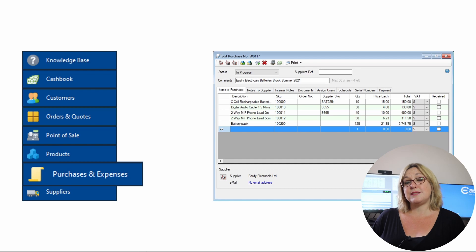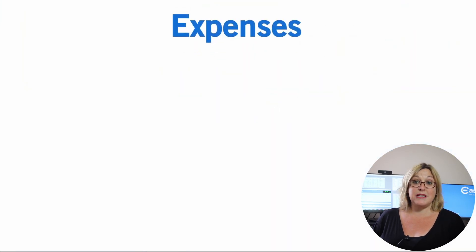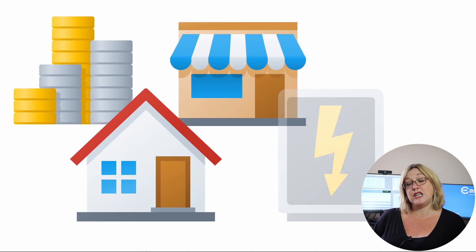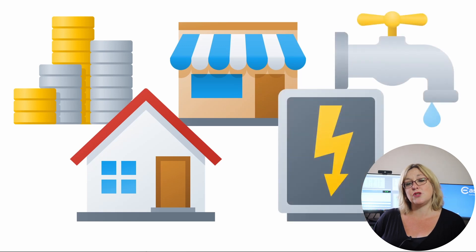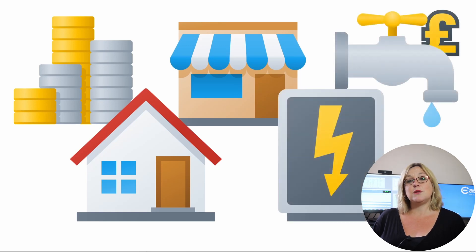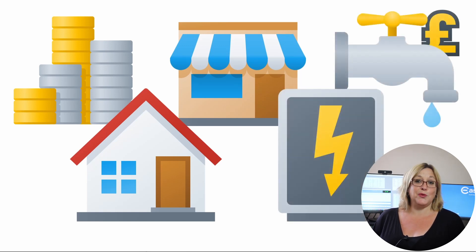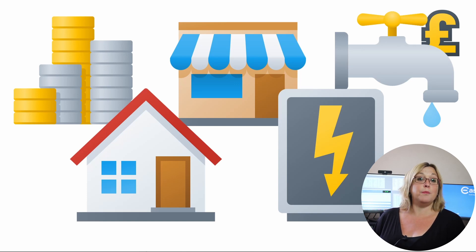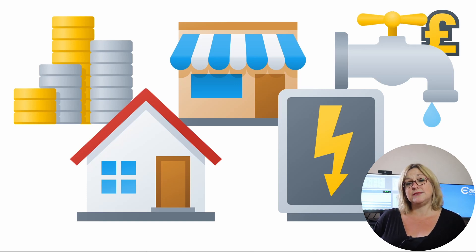The purchasing system can also be used to record expenses, such as overheads, rent, rates, electricity bills, etc. And as long as you enter all your sales and all your expenses, Easeify will be able to give you an up-to-date view of your business finances at any time.